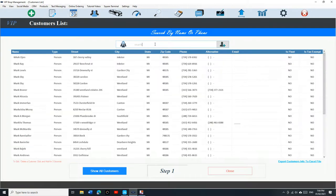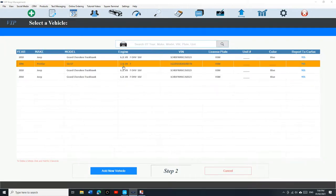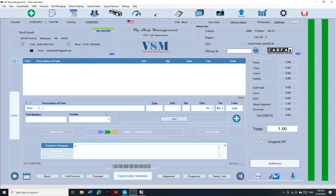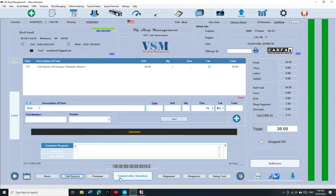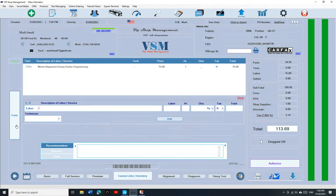Let's select the customer right here. Same customer. Vehicle. Assume we built out a full service: oil change and alignment. We want to authorize it from the customer.